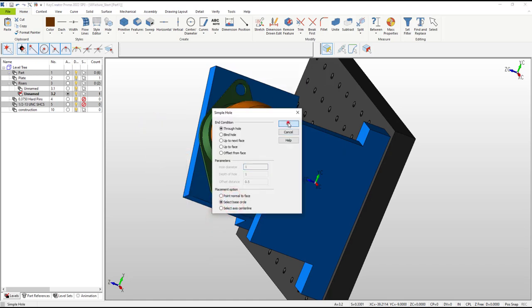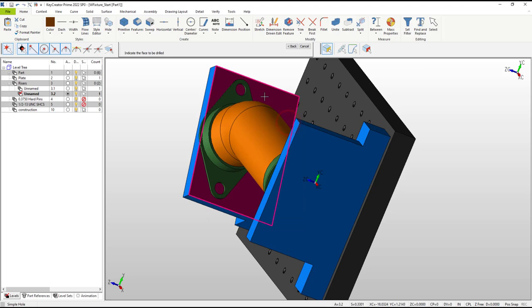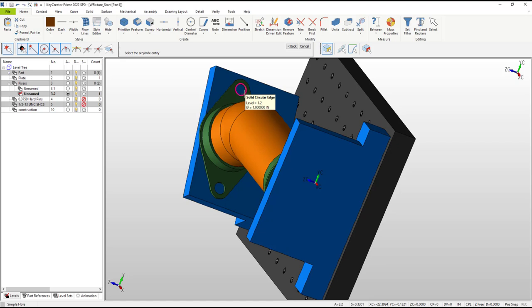The first prompt asks for the face to be drilled. The second prompt asks for a circular edge or entity which defines both drill diameter and axis. In this case, either edge of the hole will work, so we don't need to be especially careful picking.